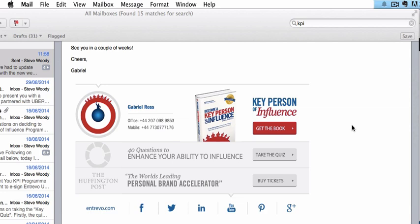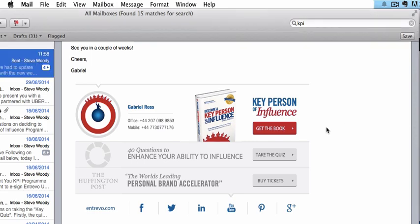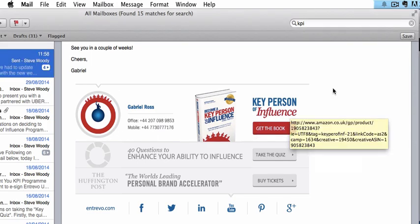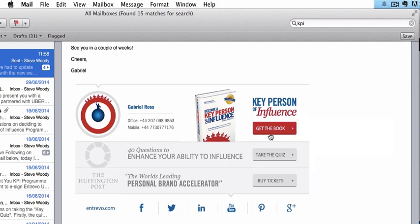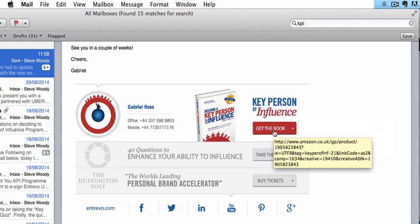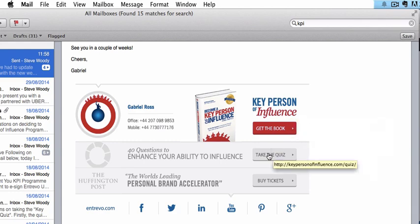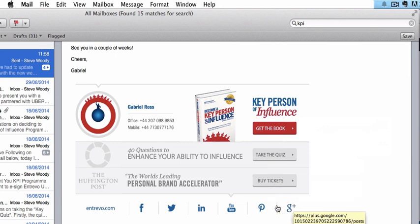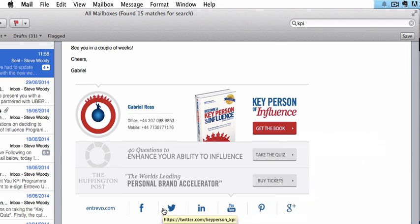I had an email from one of Daniel's colleagues in the company. His name's Gabriel and he sent me an email and at the bottom of the email was this footer. And I looked at it and I just thought, wow, what a footer. It's brilliant. It looks great. You can click on the get the link for the book. You can take the quiz. You can buy tickets and you can check all the social media out. And I thought this was fantastic.